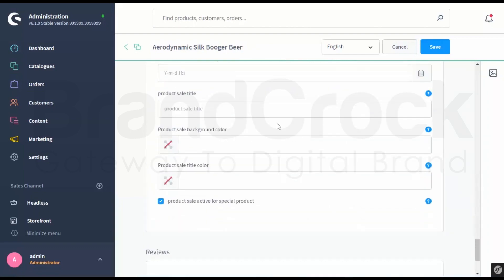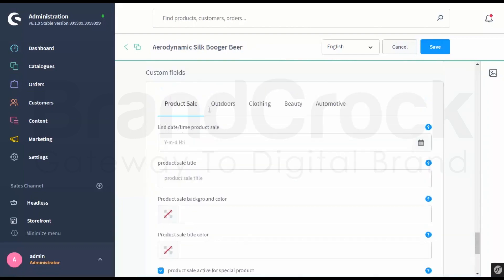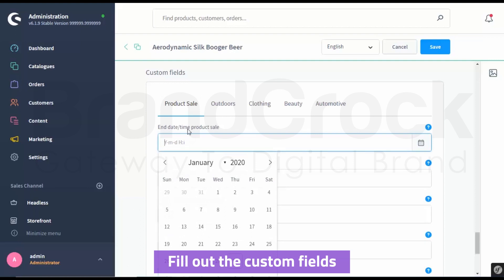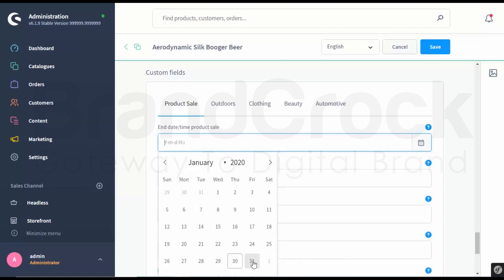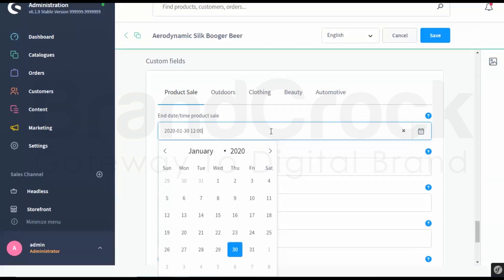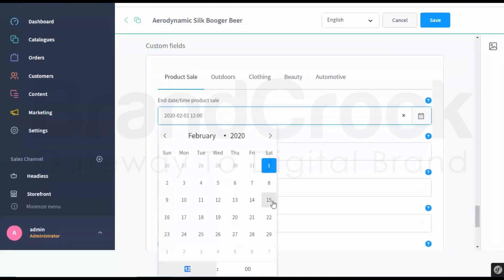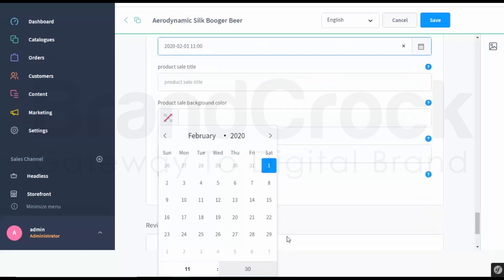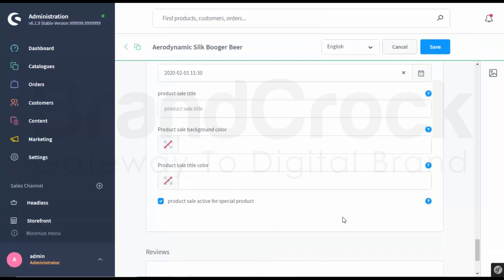Scroll down. Fill out the custom fields.